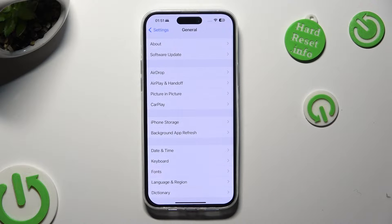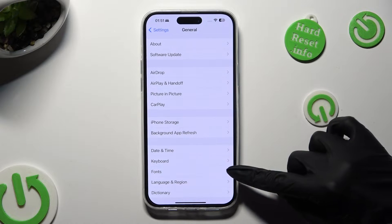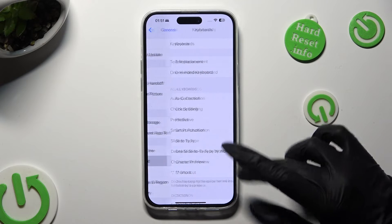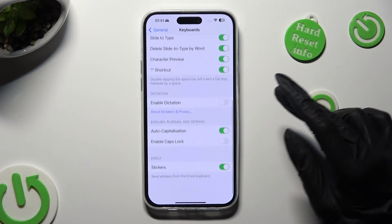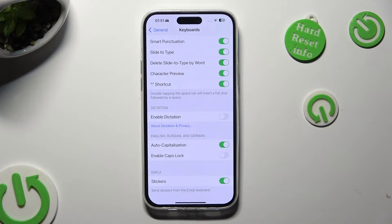Now click on Keyboard, scroll all the way down, and tap on the toggle next to Enable Dictation.